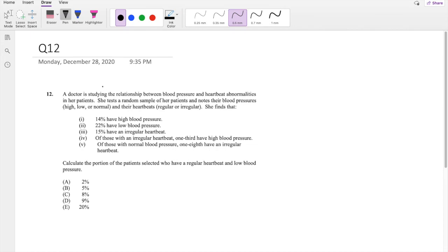Hi guys, it's Ramin, a math person. Today I'll be going over question 12 on SOA exam P. Pause the video quick and try this problem yourself. Okay, so let's just dive right in.